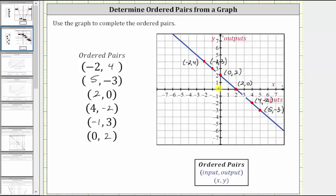One more thing to mention: notice how the line intersects the horizontal axis at two comma zero. This is called the horizontal intercept of the graph. And the line intersects the vertical axis at this point represented by the ordered pair zero comma two. Zero comma two is the vertical intercept of the graph. I hope you found this helpful.